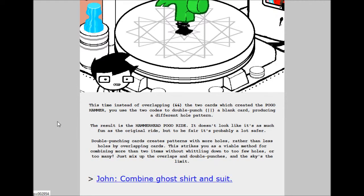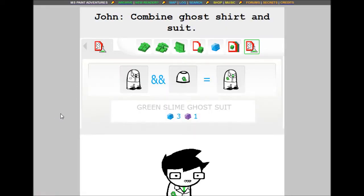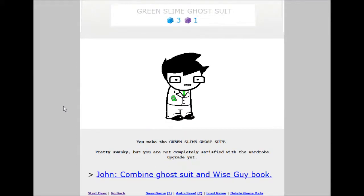John, combine ghost shirt and suit. The green slime ghost suit. 3 build grist, 20 shale. Snappy John. You made the green slime ghost suit. Pretty swanky, but you were not completely satisfied with the wardrobe upgrade yet.